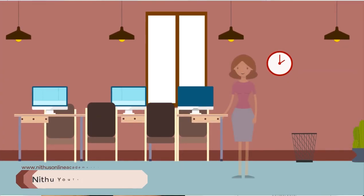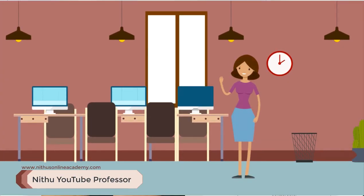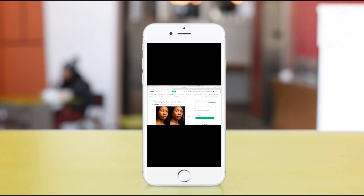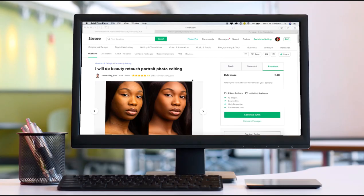Hi friends, I am going to share with you how I am going to create a gig in Fiverr. I am going to do this service on the phone and system. There is an app available. I am going to use Photo Retouching.